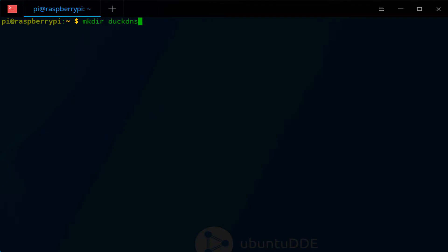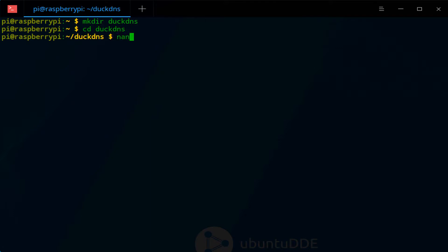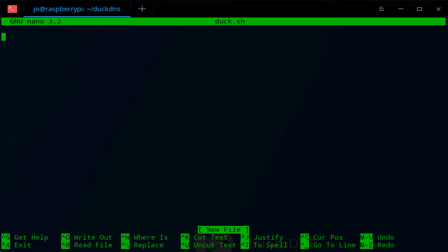The first thing that we're going to do is create a directory, and inside of that directory we're going to create a file that is actually a script. This is what will be running on an automated schedule.